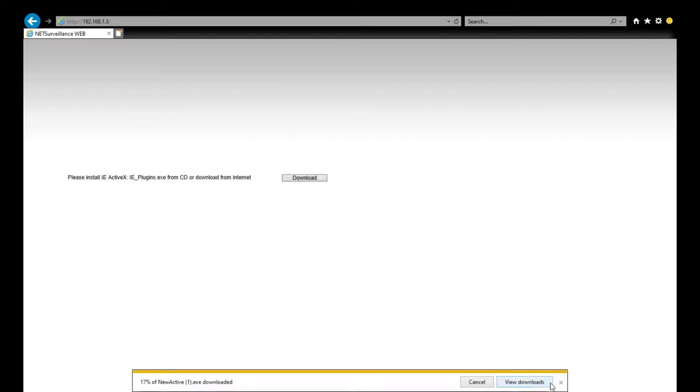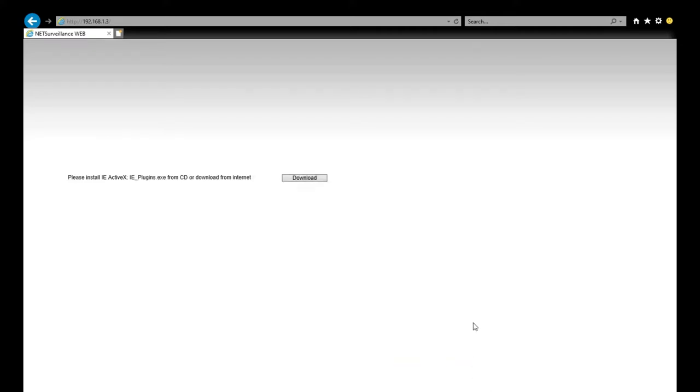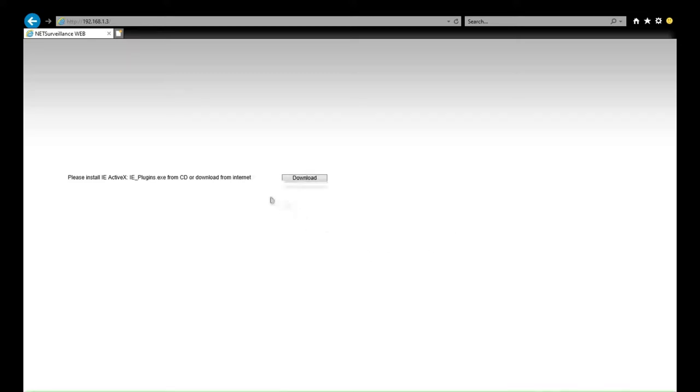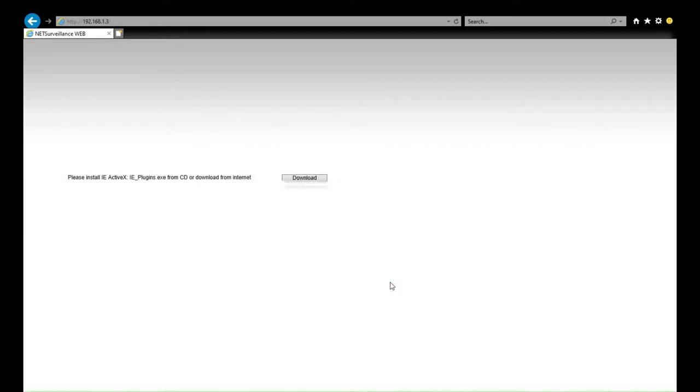Now click run, choose the language, next, then we install the plugin for the browser. After install complete, we refresh the page.